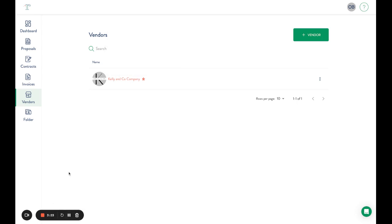Once you receive a new contract or invoice, your planner with these permissions turned on will also receive a notification when those come through. They'll be able to view and approve those contracts and invoices on your behalf.